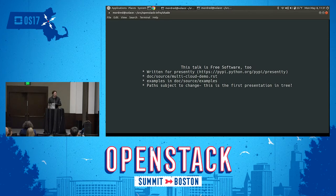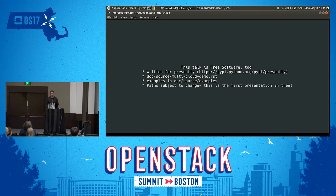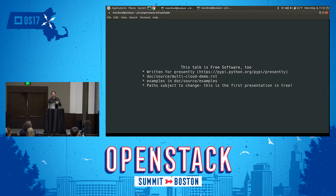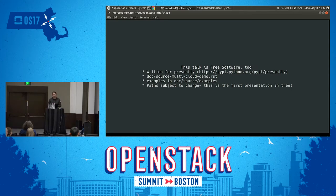Incidentally, this talk is also free software. It was written for a piece of software called Presentee, which is a console-based presentation software that takes restructured text files as input. The source for this talk is actually in the Shade documentation directory as part of the Shade documentation, which I just realized as a possibility and I'm really excited about. There may even be a meta talk at some point about giving talks that are also part of your documentation. Local paths to example files are mentioned in the talk — please don't consider those written in stone, as I may reorganize things.